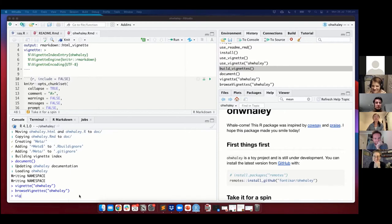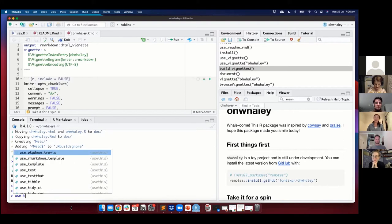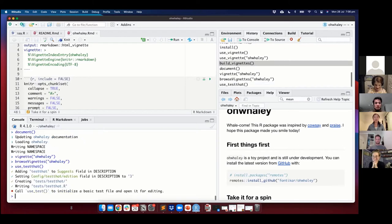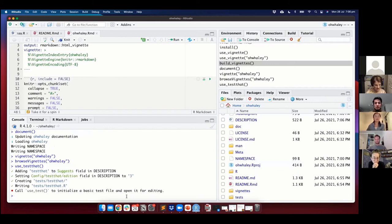To use tests, we require a package called testthat. To set it up, we're going to use the use_testthat() function — go ahead and type that into your console. What that does is create a test directory inside your R package and also updates your description file in the Suggests field.